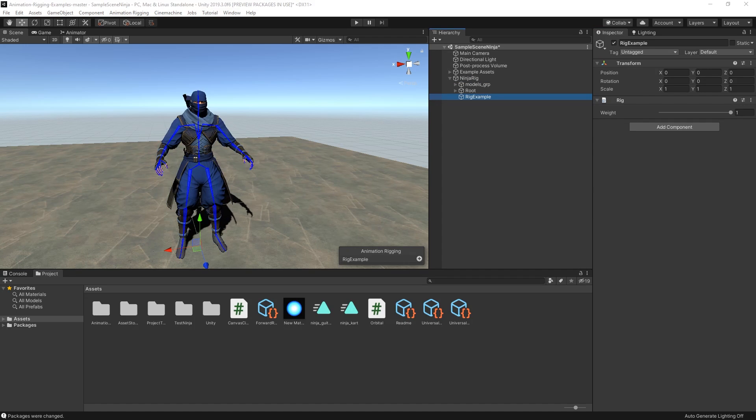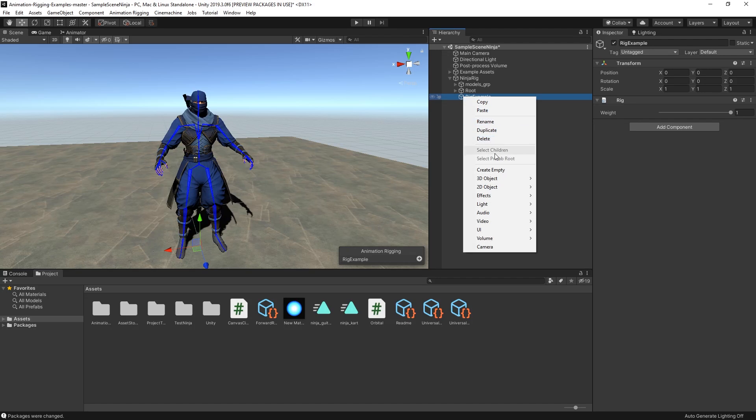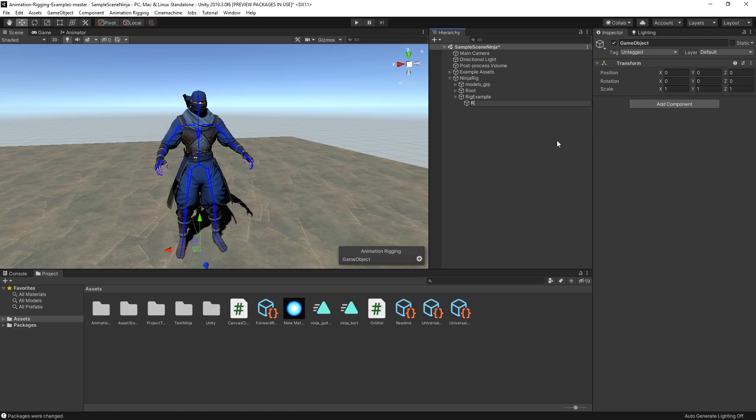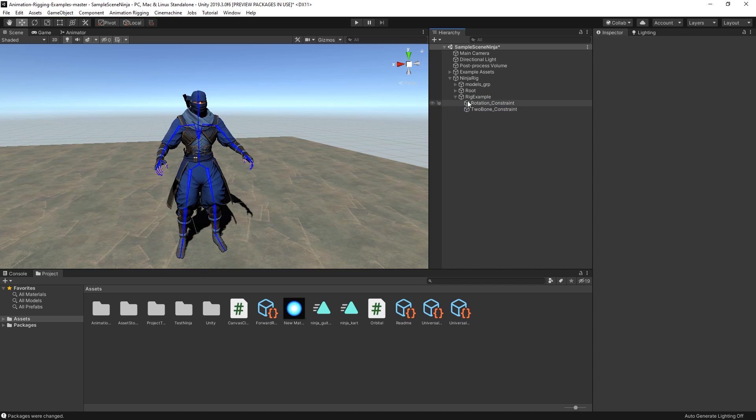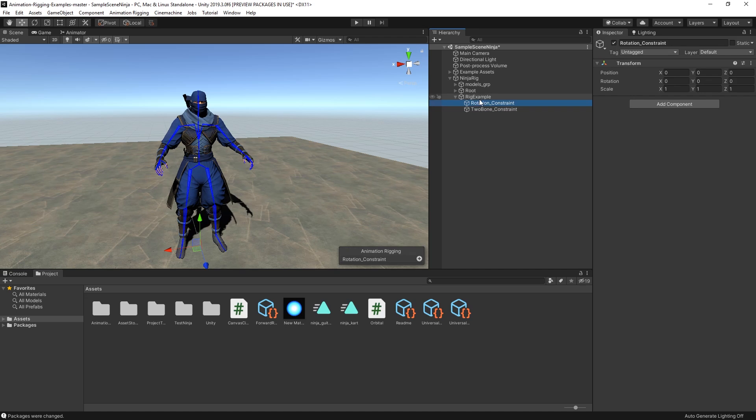Every constraint needs to be a child game object of the Rig, and they interact based on their order in the hierarchy. This means if you add a rotation constraint, and then a two-bone constraint, the two-bone constraint will override the rotation constraint.